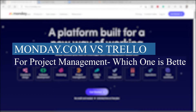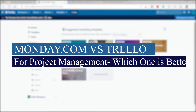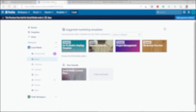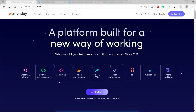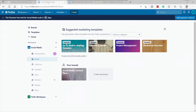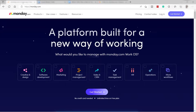Monday.com versus Trello for project management — which one is better? Welcome back to the channel. For today's video I will do a quick side-by-side comparison between these two platforms when it comes to project management software, and I will help you decide which one is best for you. So without further ado, let's get started.